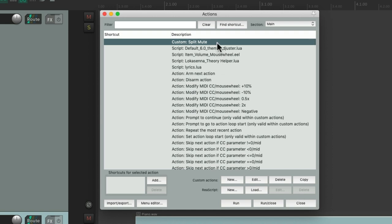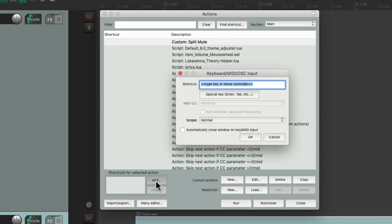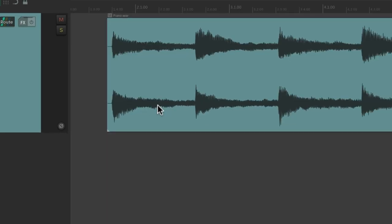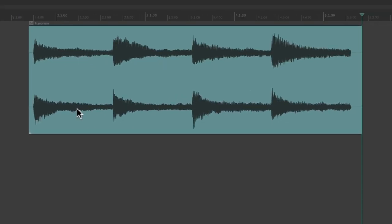Now let's give it a keyboard shortcut. Hit add, type in one. And now let's close the action menu.